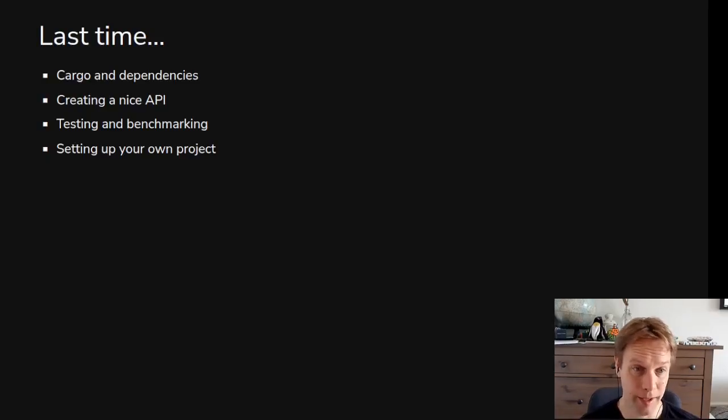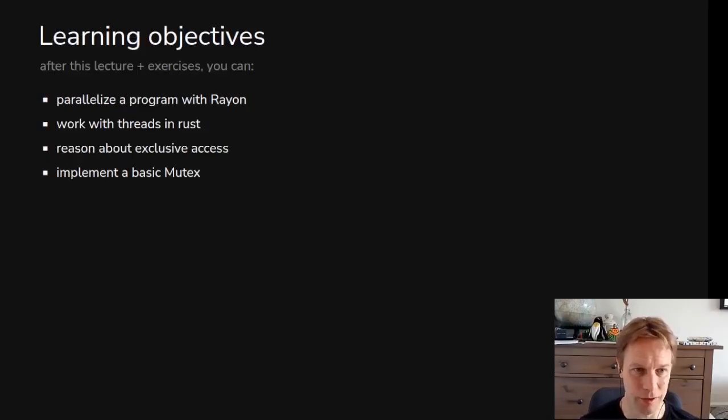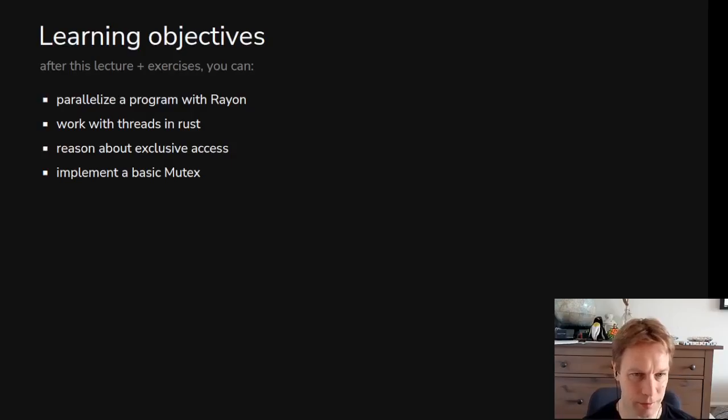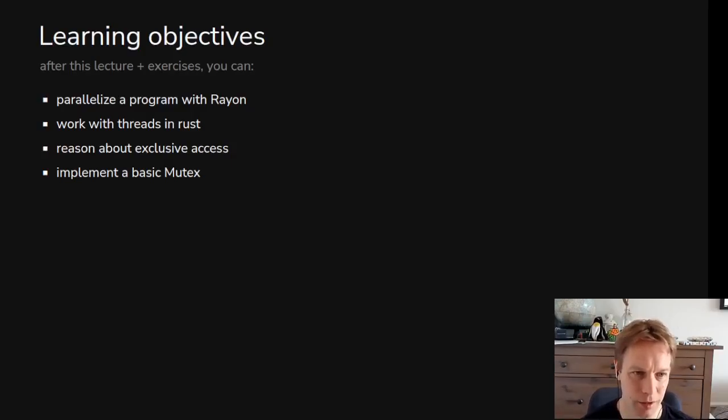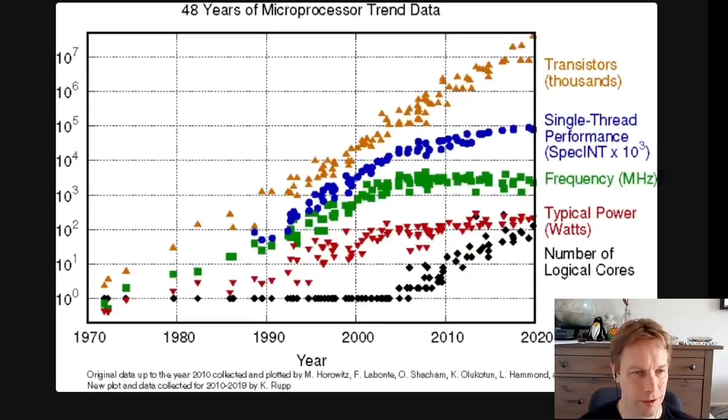Now we're diving back into stuff that I at least find more interesting, which is how do you do stuff. The stuff we're going to do is concurrency and parallelism. We're going to talk about how to do stuff with Rayon, and that's all we're going to do this video, and then we'll get on to the other stuff later.